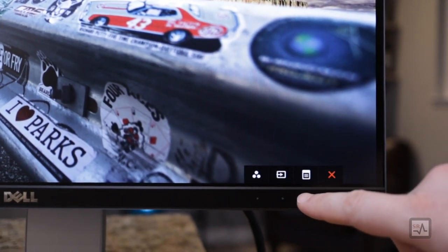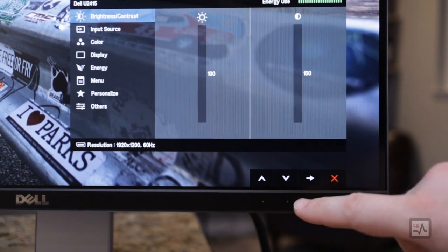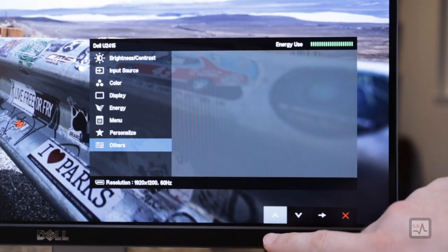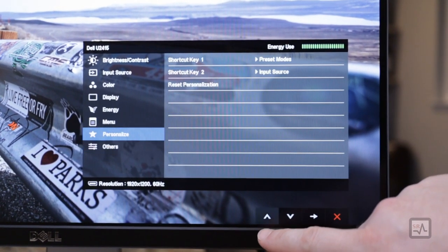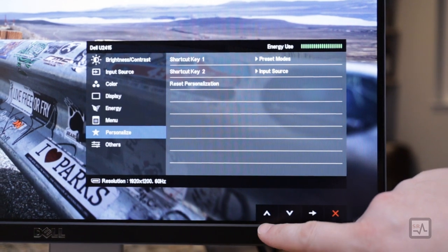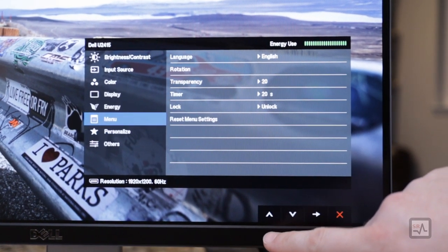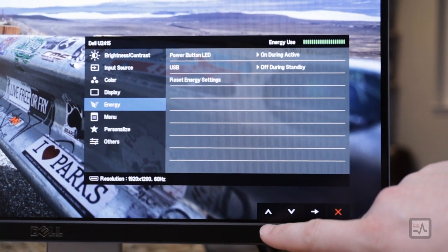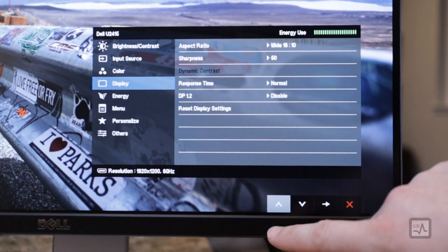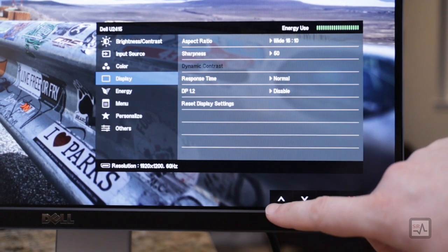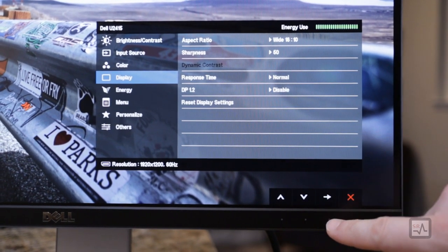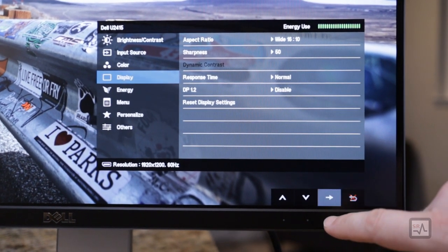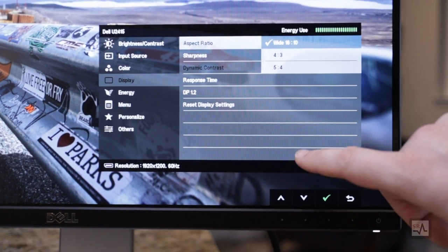The OSD menu gives us access to all of the monitor settings, including miscellaneous screen parameters, personalization of the lower shortcuts, language and OSD-related settings, USB and LED energy settings, and display panel controls, which includes the ability to change the aspect ratio.